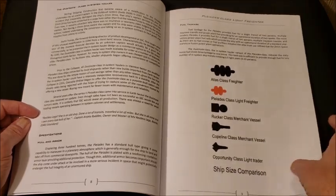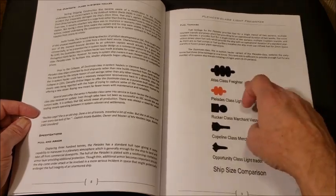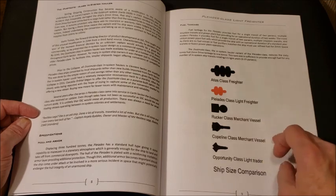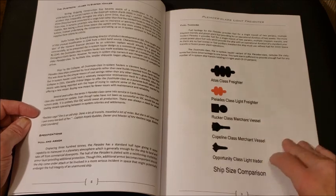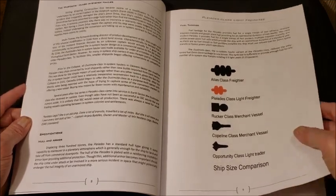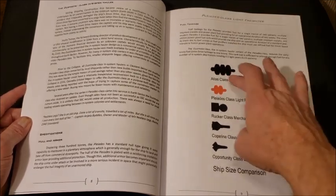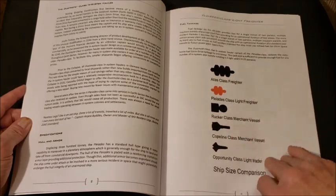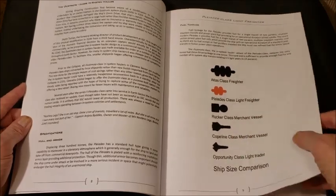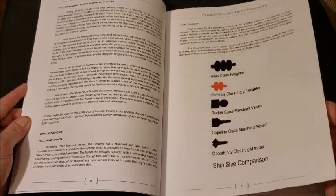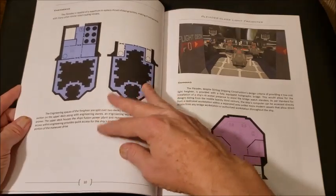And there we have the ship size comparison between the Atlas, Pleiades, the Rucker, the Copeland, and the Opportunity class. The Atlas, I think, is neat that the Pleiades is smaller and the same design as an Atlas, because the Pleiades, the Daughters of Atlas. I thought that was pretty neat.